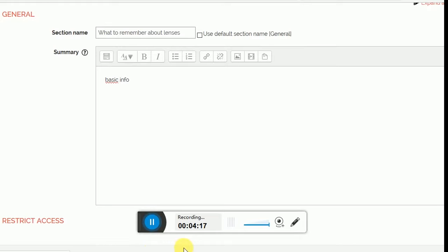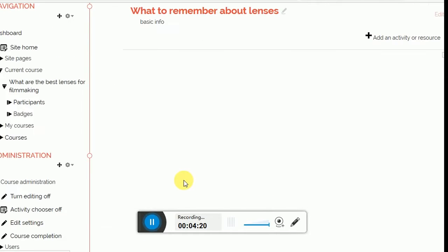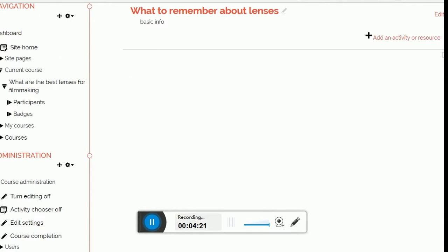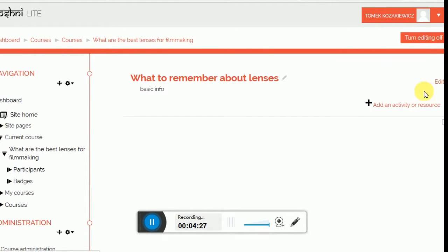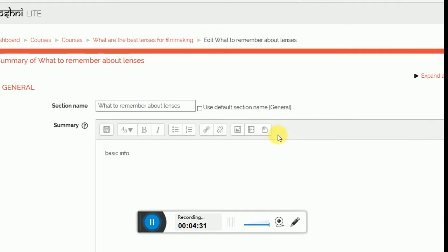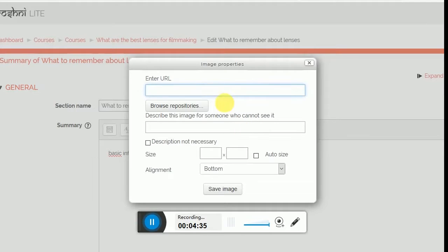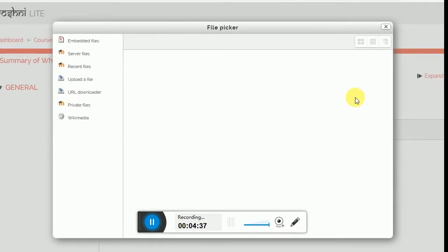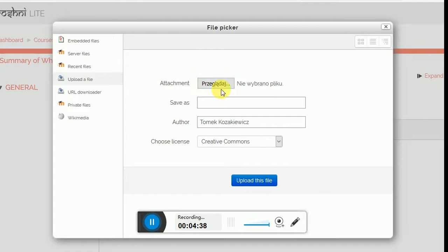And the first section appears. Basic stuff, usually introductory. I can even, let me actually add and go back and add a picture of myself, maybe something nice that people might like. Browse repositories, attach, add file.